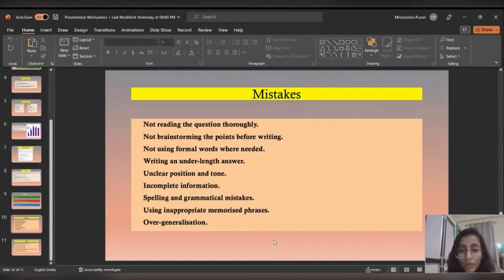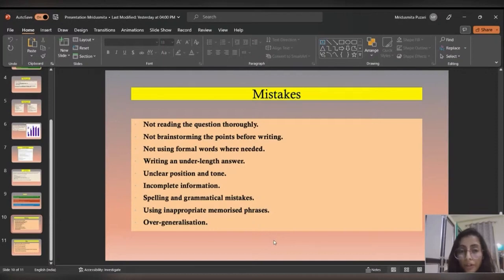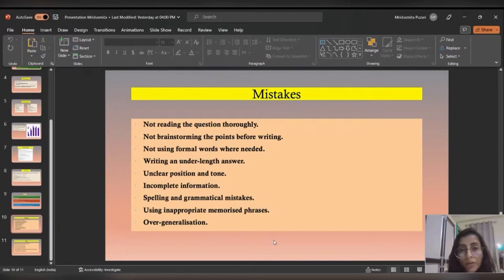The third mistake is not using formal words where needed. Especially in task two, you require academic words, and if you use casual or spoken words, you will not get the desired score. Similarly, in letter writing or report writing, you have to choose words accordingly — formal words for a formal letter and informal words for an informal letter.